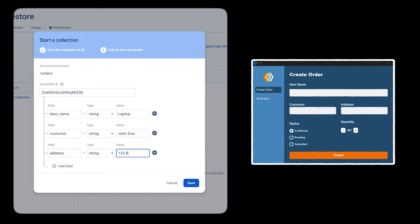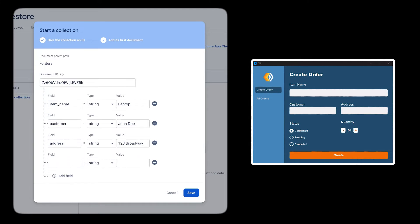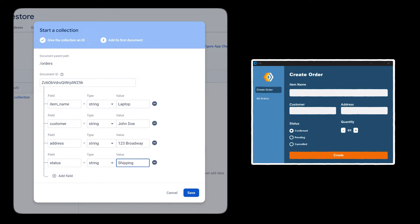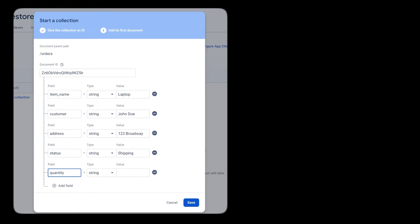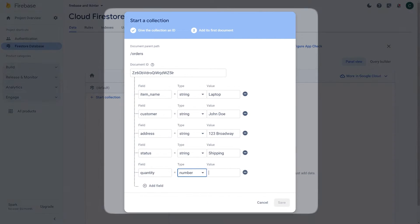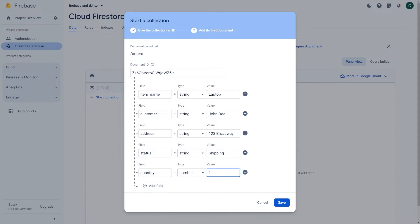Since the form has 5 fields for the item's name, customer, address, status, and quantity, each document should have those same fields as well. We will also need to specify the data type, in this case there will be strings except for the quantity which is an integer.